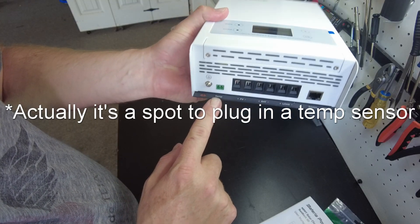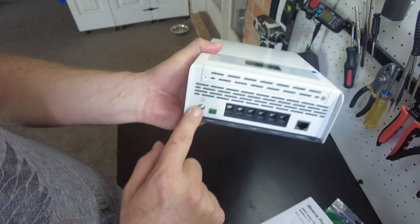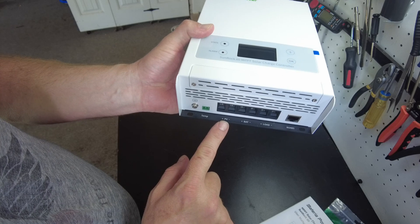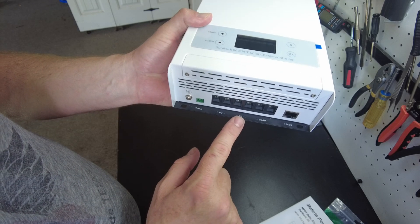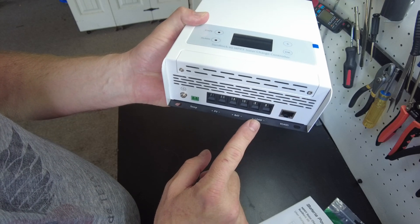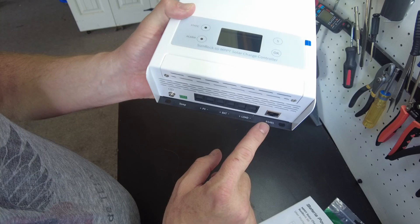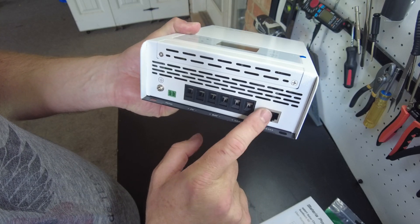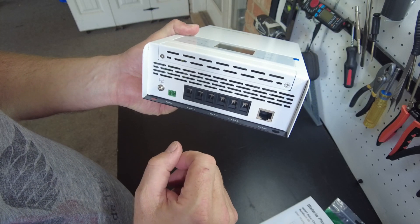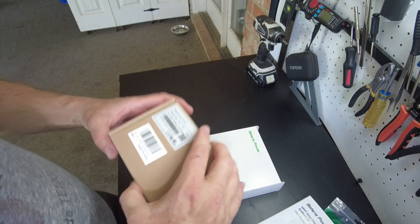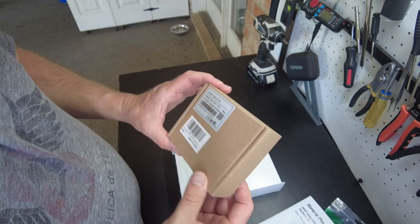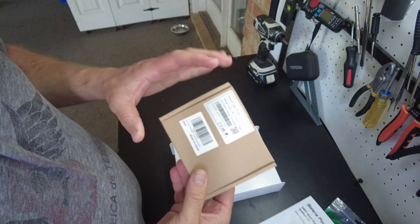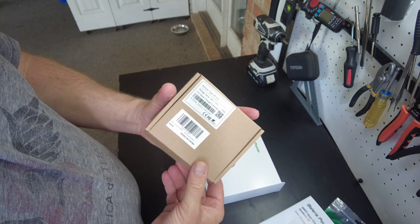And here on the bottom, it looks like we have a temp sensor, a grounding screw. We have our PV input, our battery connection, and a load connection. We also have an RS-45 port here. So this is going to be for a Bluetooth module, which I have here. However, this does not come with the unit. This is a separate purchase.